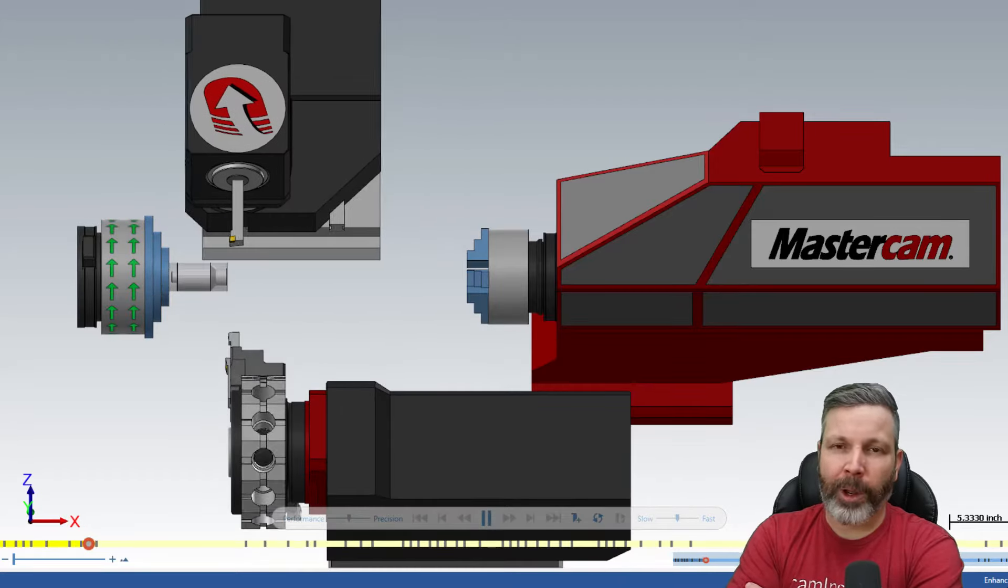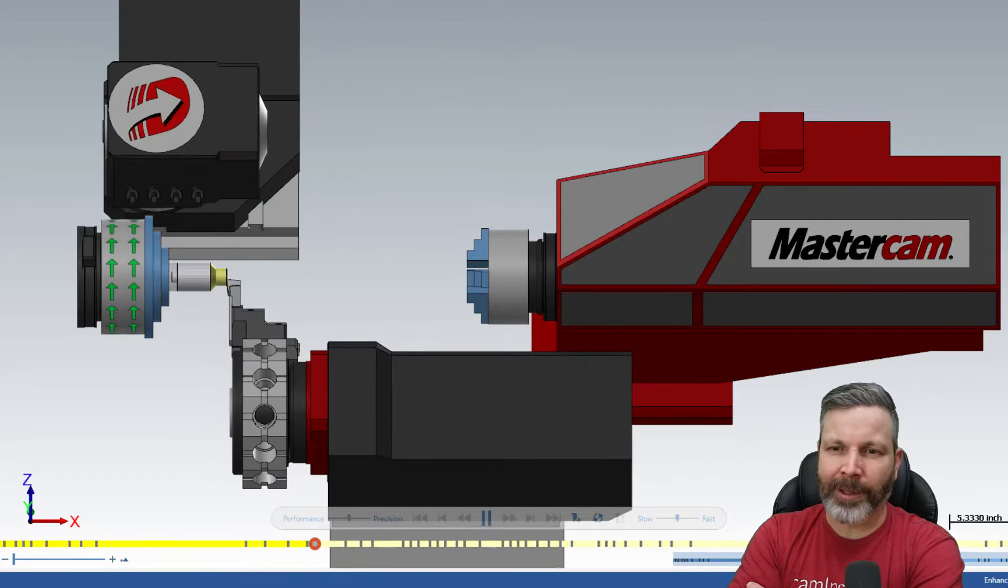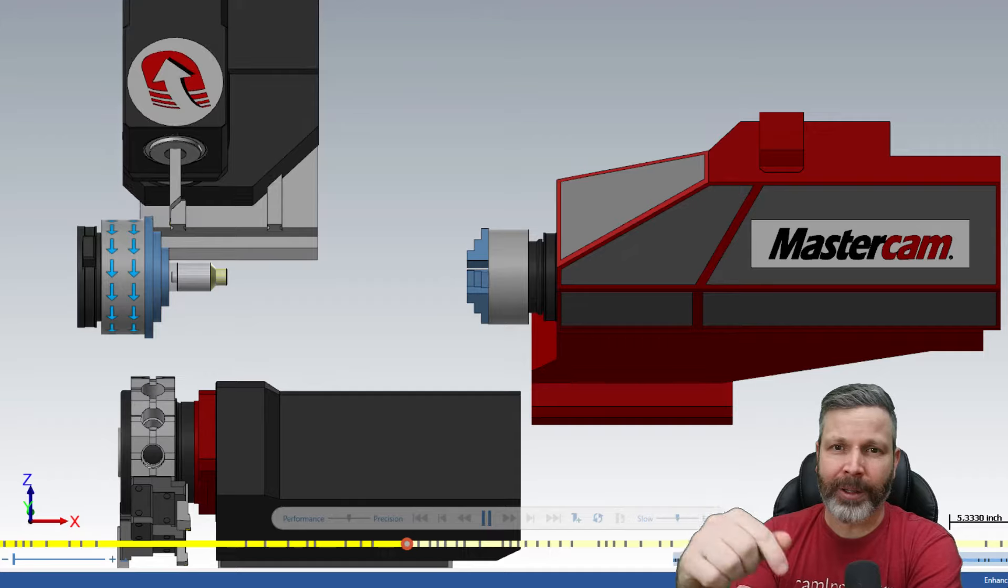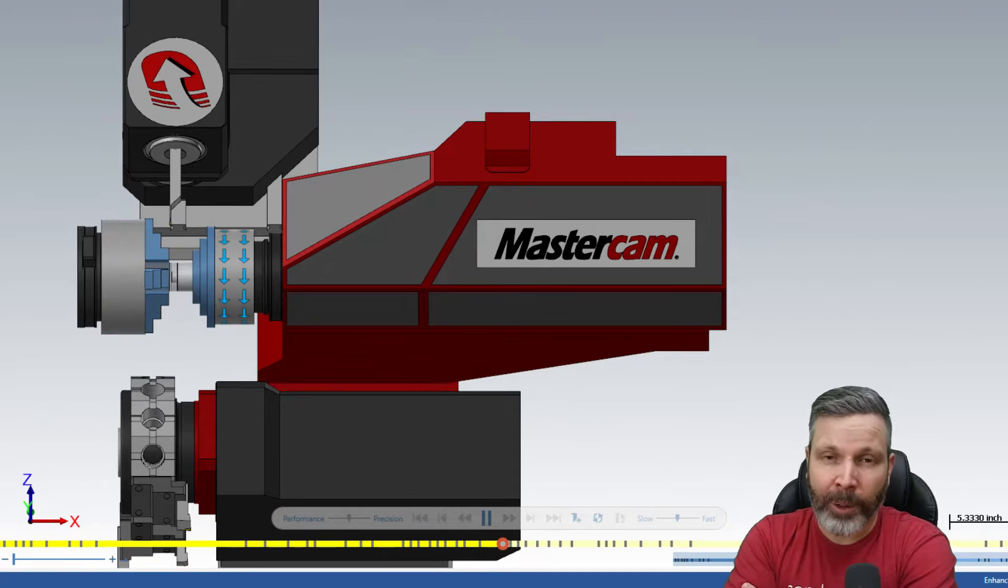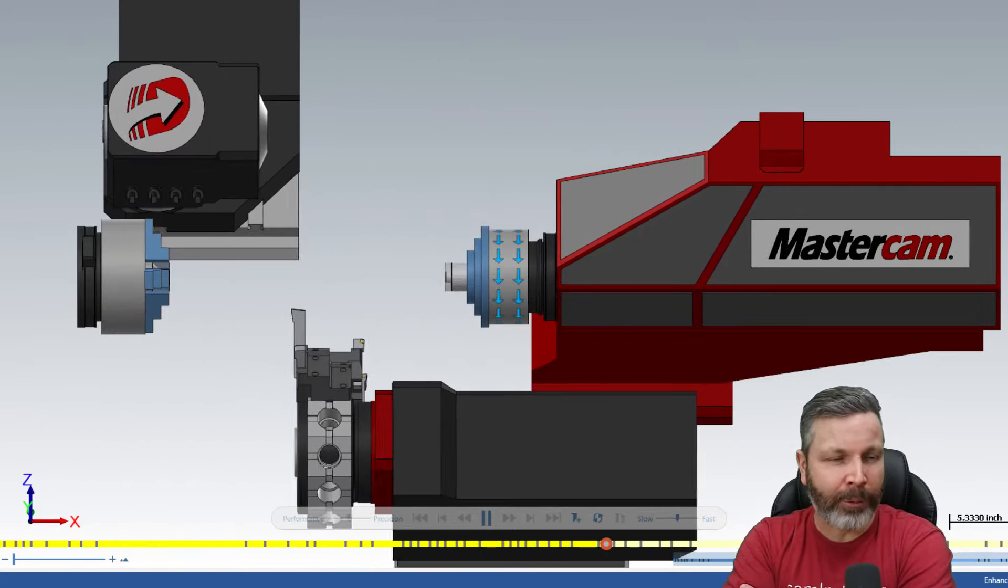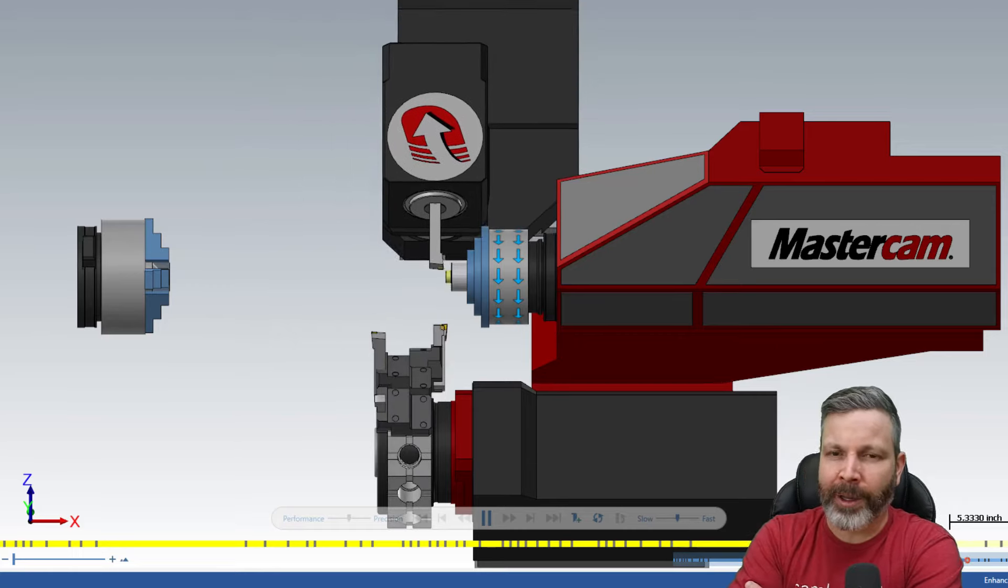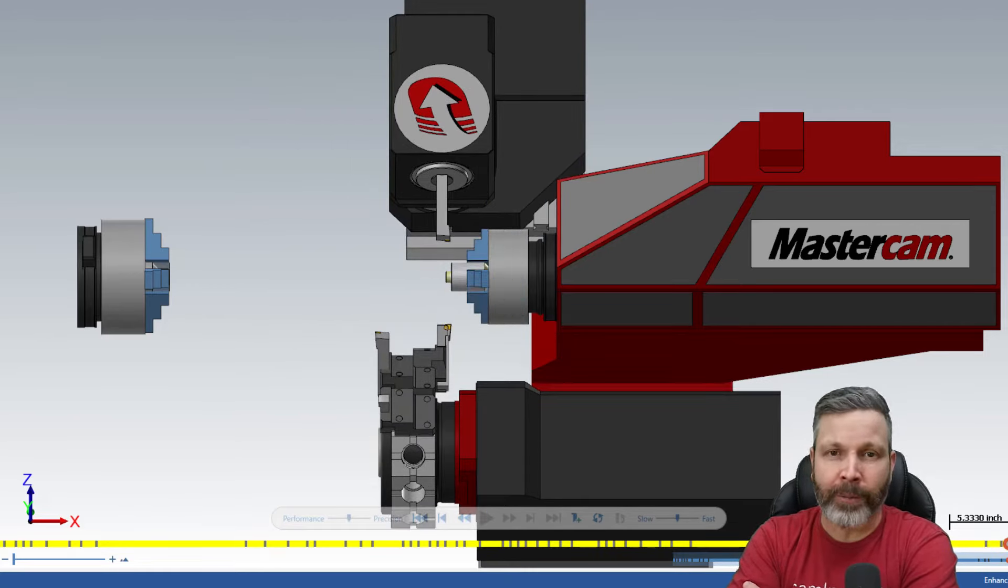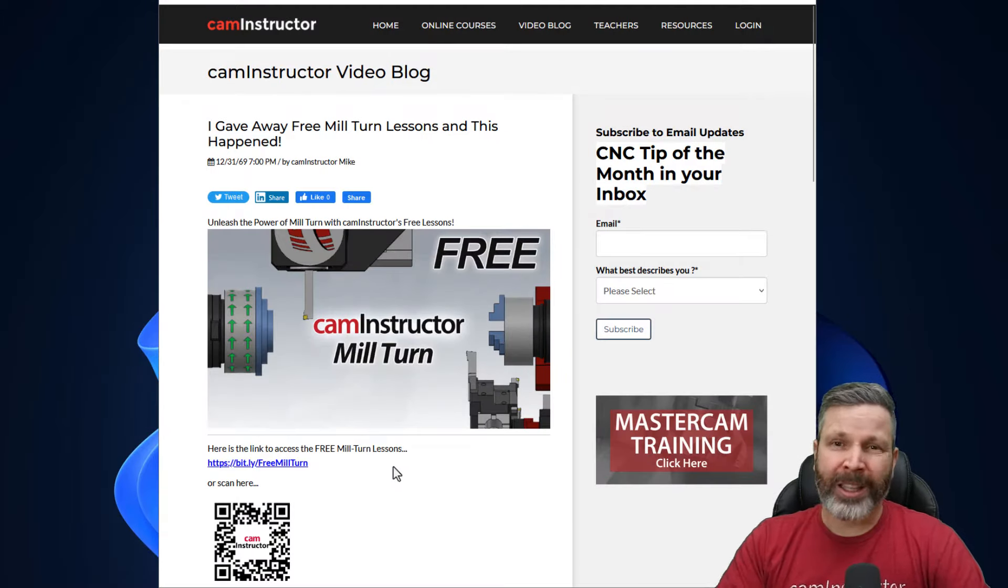Yes, we are giving away free Mastercam Mill-Turn lessons. All you got to do is click on the link down below. But if you want to know a little bit more about what's there before you go ahead and click and sign up, I'm going to go through some of that in this video right now.